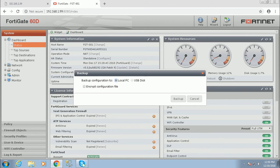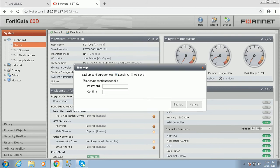The firewall has a built-in USB port, so you can connect a USB stick to the firewall device directly then backup. Otherwise, you can download the backup to local PC. If you want to encrypt that file, you can provide a password. I'll provide a password.